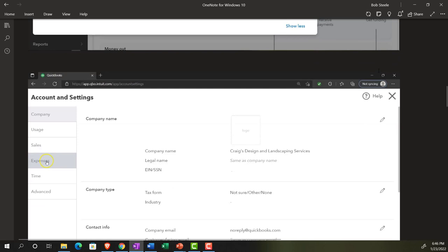We have the account and settings tab. If we were to go into it and just look over it in overview, we've got these items on the left-hand side: company usage, sales, expenses, time, and advanced tabs.